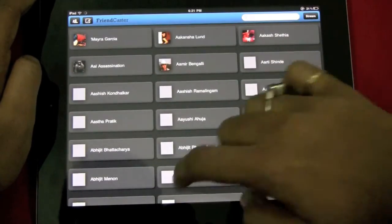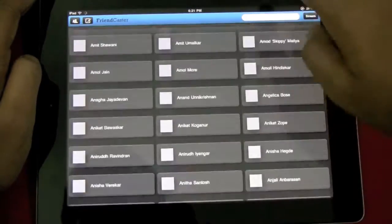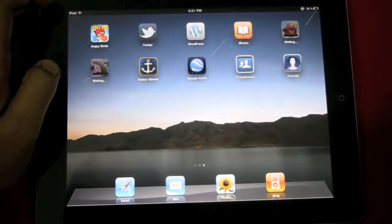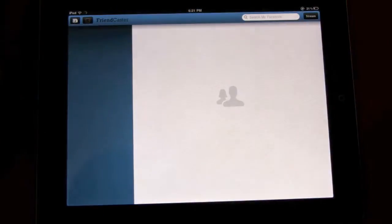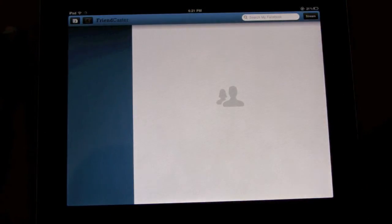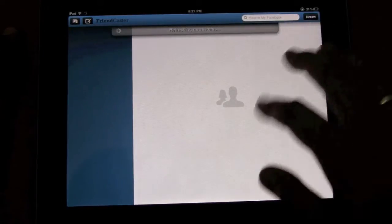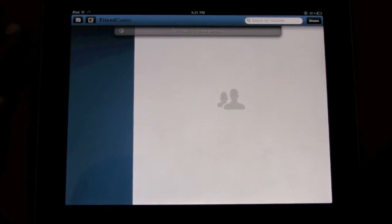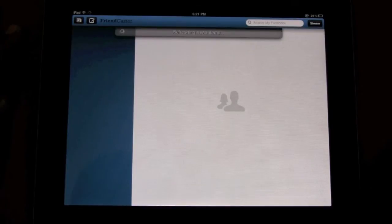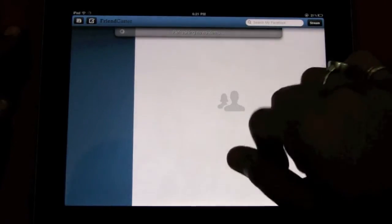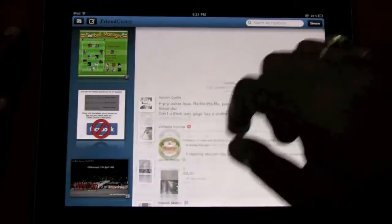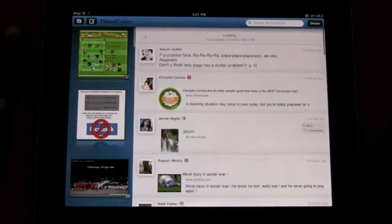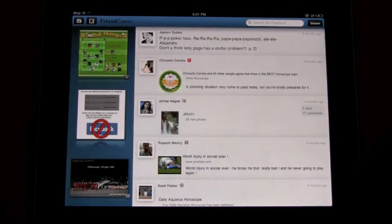And it crashes, so we load it again. We have seen that third-party Facebook apps have been crashing on us — we have seen this with Friendly as well.